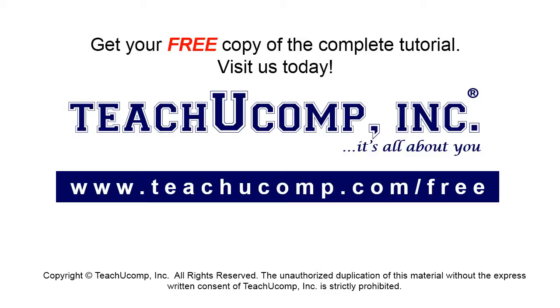Get your free copy of the complete tutorial at www.teachucomp.com/free.